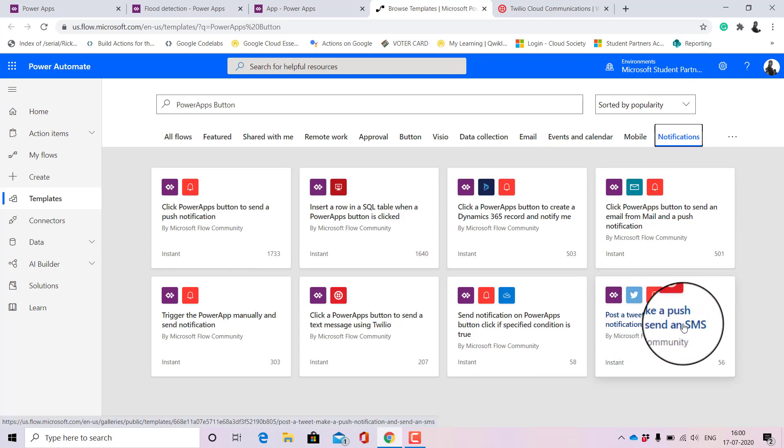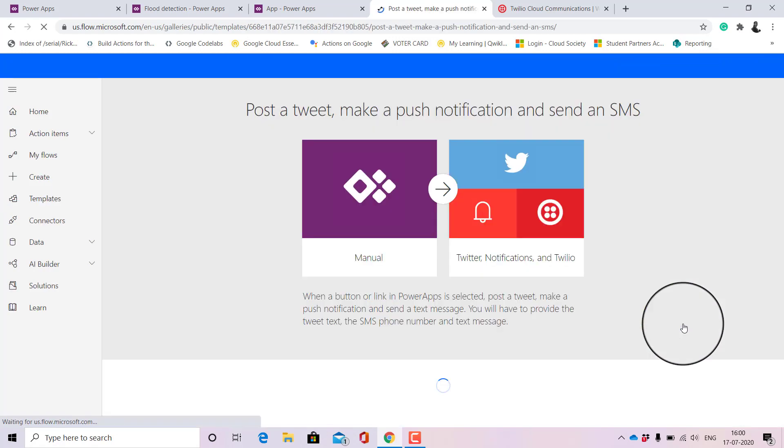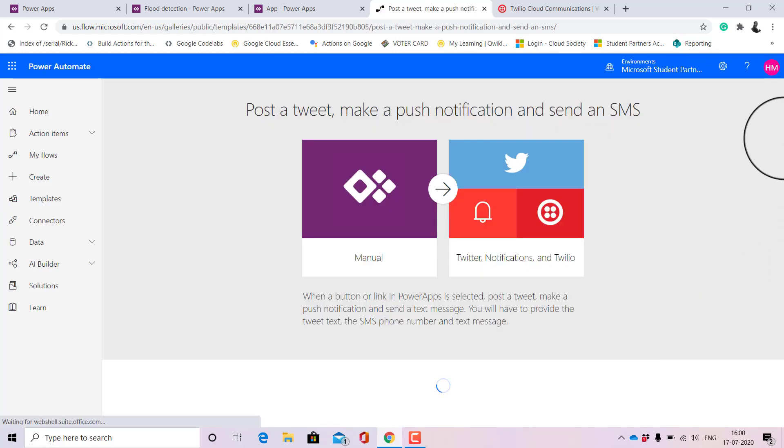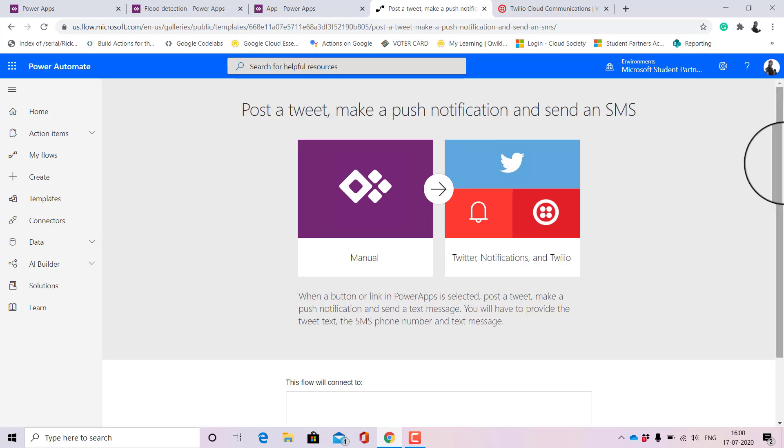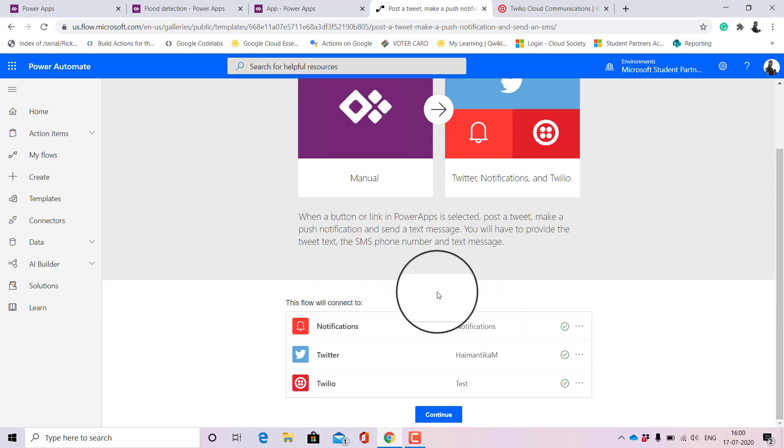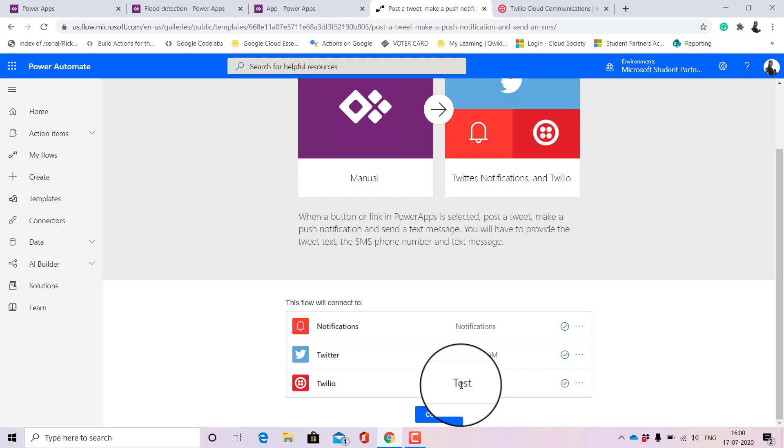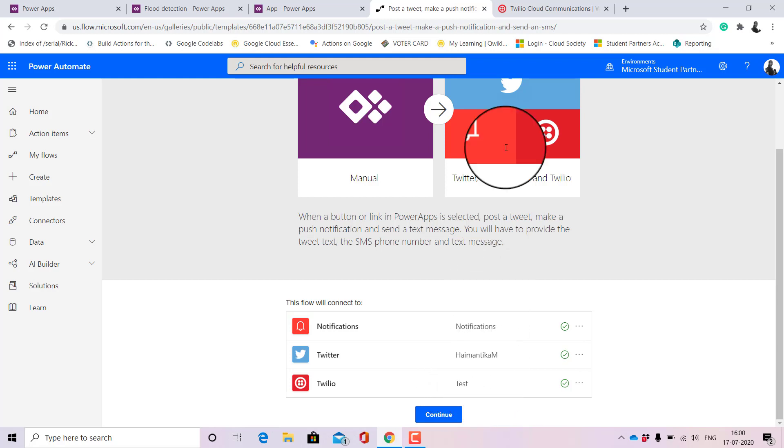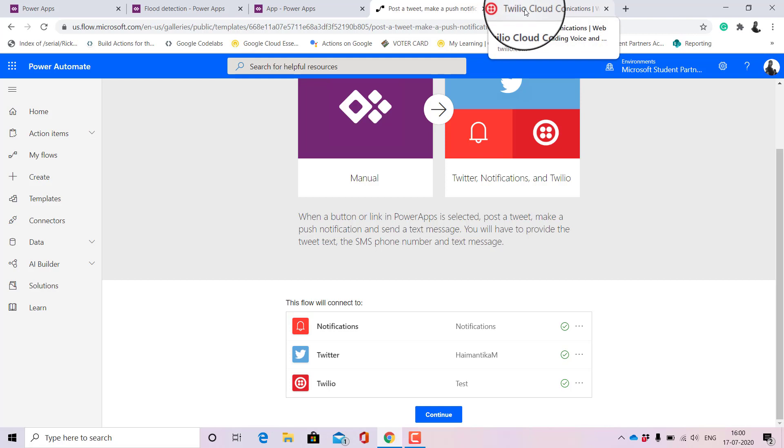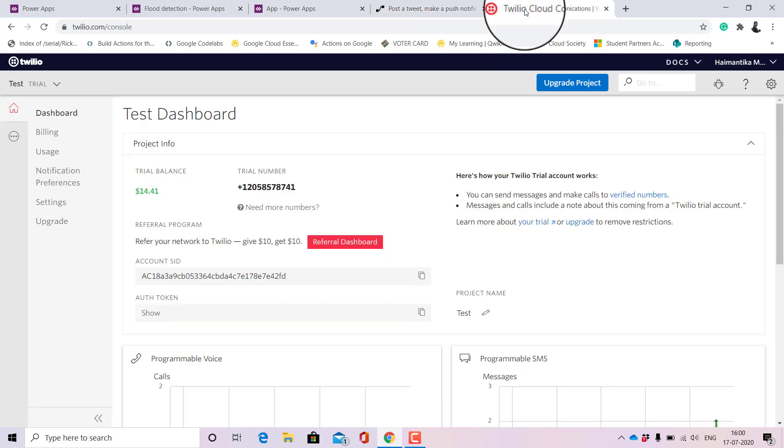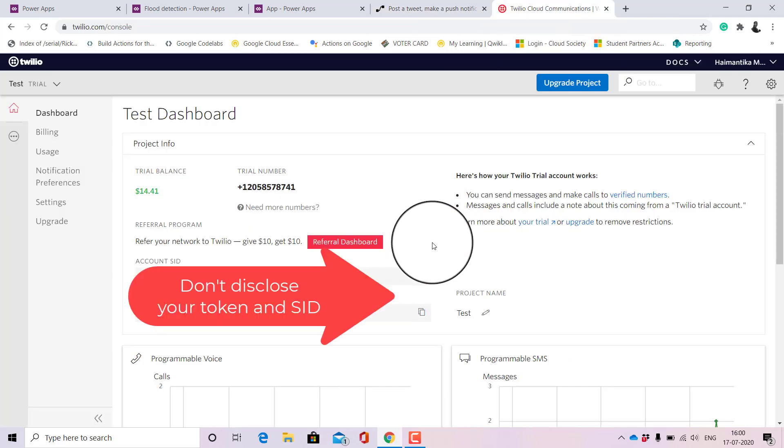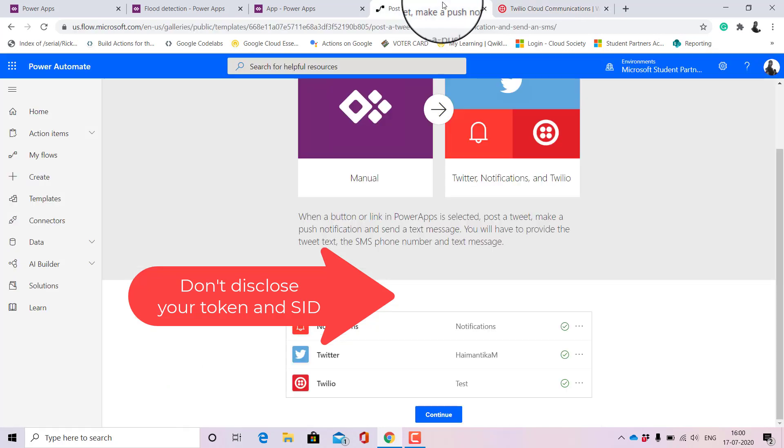Let me show you the template that I'll be using. It comes under the broad category of notifications and it is this: post a tweet, make a push notification, and send an SMS as well. I'll click here and then it will connect to all my accounts. Now when you're first setting up, since I've already set this up, you need to make an account in Twilio and here you'll have a project name, account SID, and auth token and also a number.